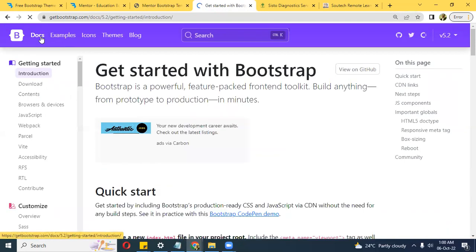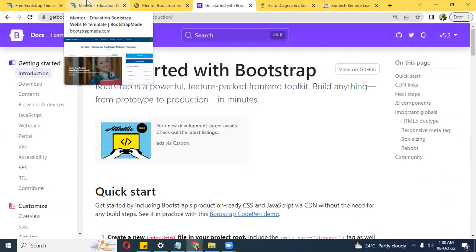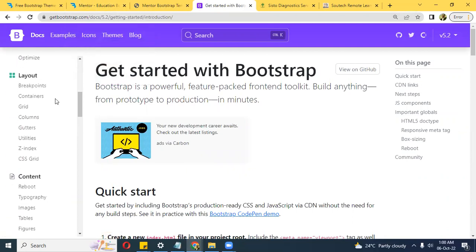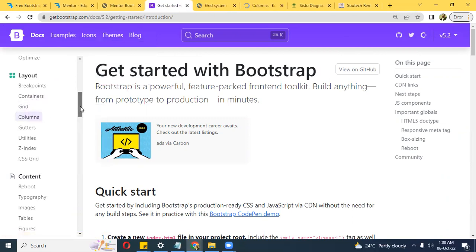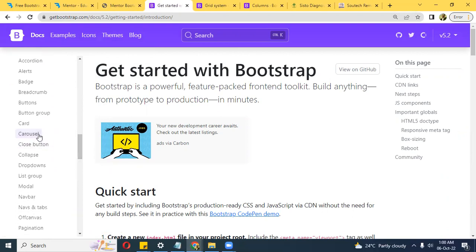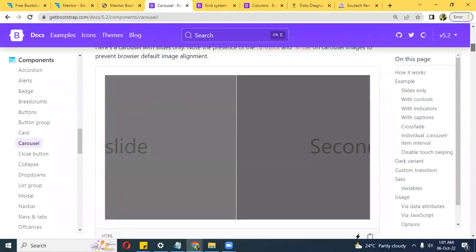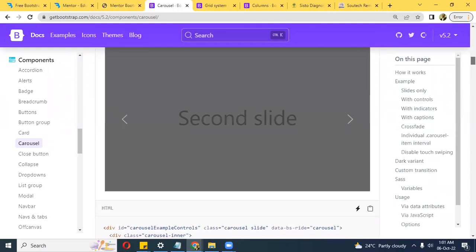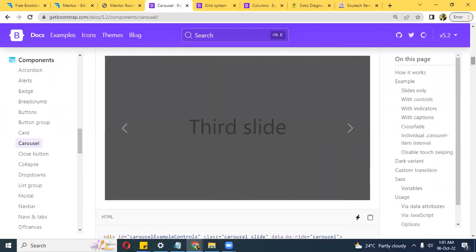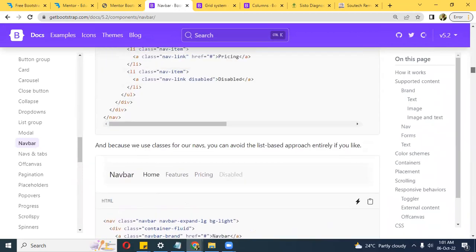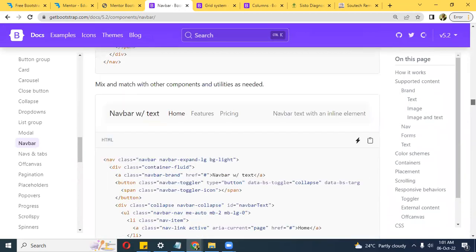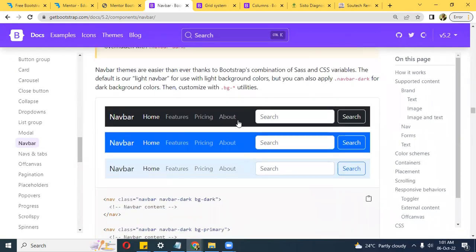What you want to do first is understand Bootstrap and its documentation. The documentation shows you what all of these templates are made up of. You want to understand things like the grid, columns, carousel, and navbar. Once you understand these, you can pick up any of this code and make changes to adapt it to whatever you want to build.